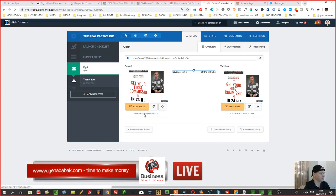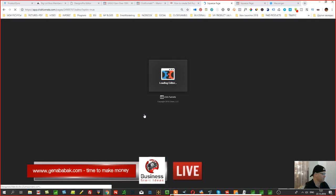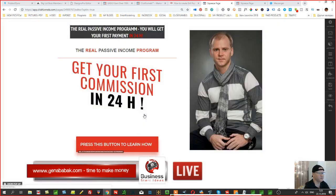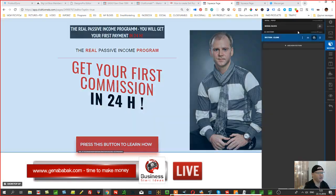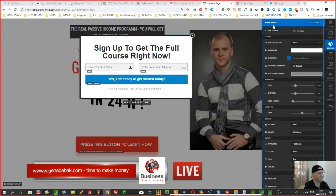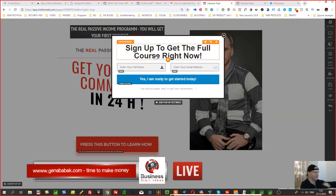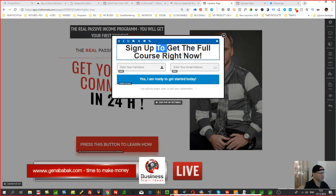To do it, simply click 'Edit Page' in the classic editor. Let it load — then go to Sections, find the Modal Block. Here is an example of what they offer as a modal block, and you can change it however you want.